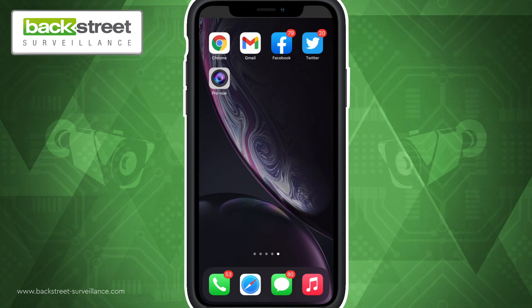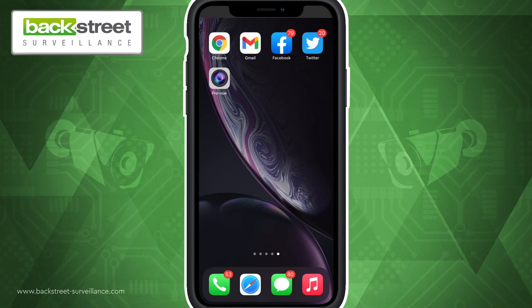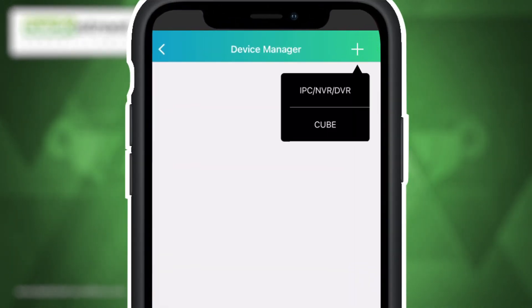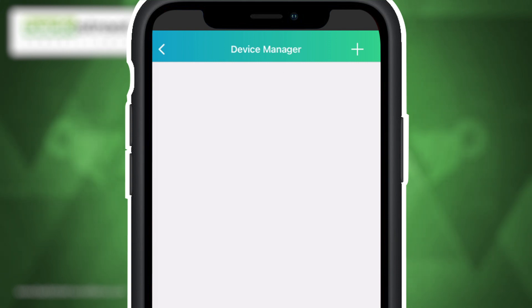To get started, open the app and select the plus sign in the top right corner to add a device. Select the option for IPC, NVR, or DVR.